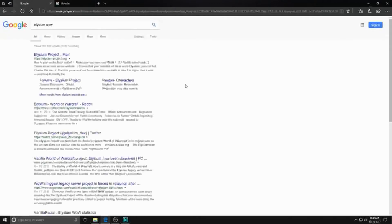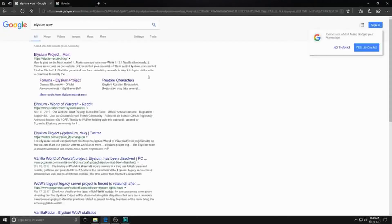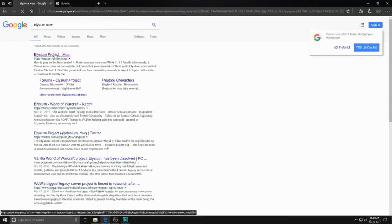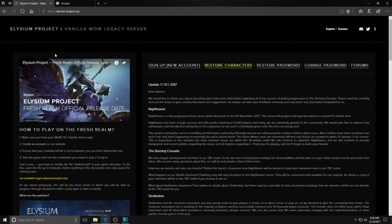Step 1: We need to install the vanilla 1.12 client. I have two links that both work — I will include them in the description below.